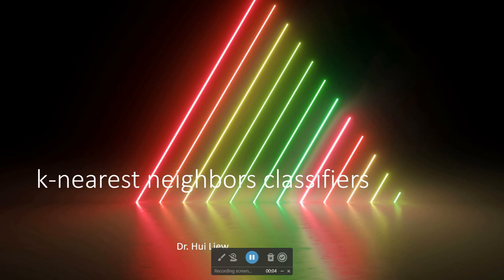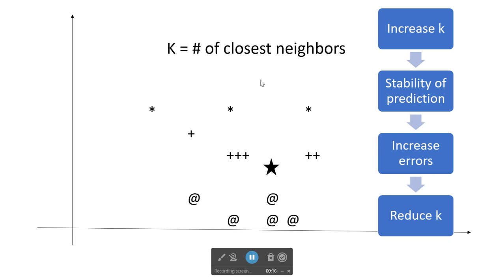Sometimes the k-nearest neighbors classifiers may be a better alternative to logistic regression. In this approach, we specify different numbers of closest neighbors to a given point. The new data is a star and we can specify how this star should be classified as one of the crosses or smaller stars by specifying the number of neighbors closest to it.